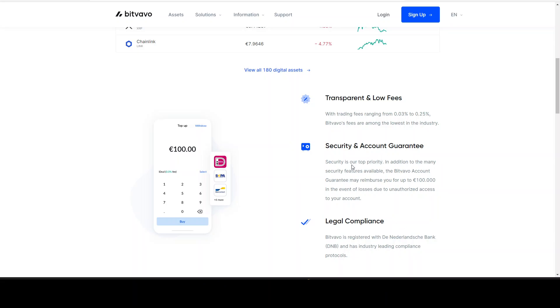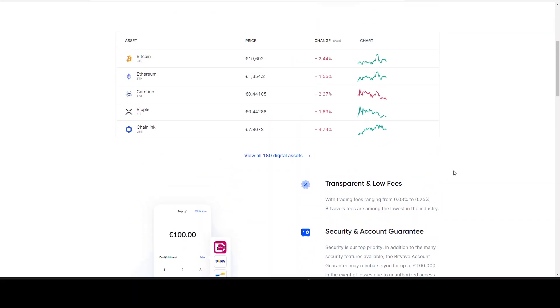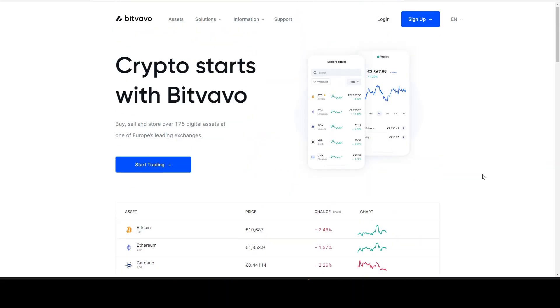They are very secure. Security is top priority. In addition to the many security features available, the Bitfavo account guarantee may reimburse you for up to 100,000 euros in the event of losses due to unauthorized access to your account. This is great to use. I'm using it since 2020 and I never had any single problem.